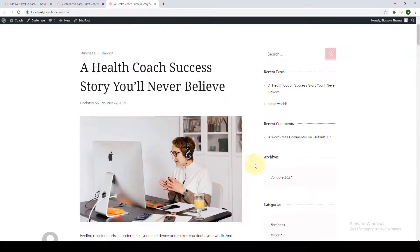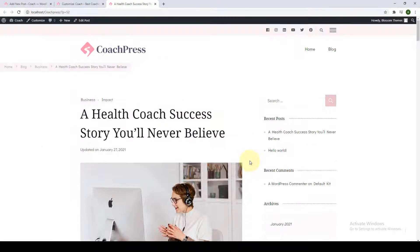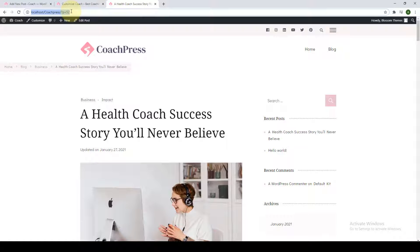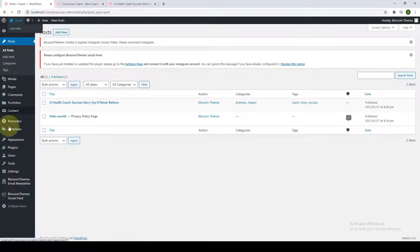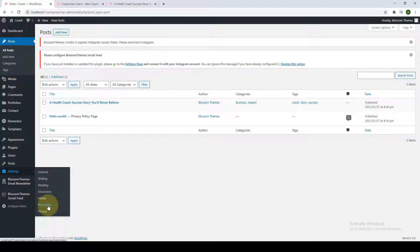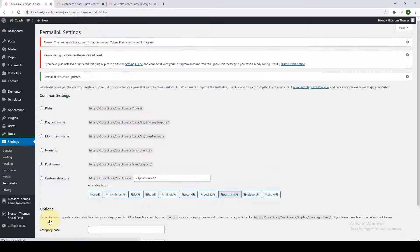This is how your first post is looking. Everything looks good except for the permalink, which is looking a bit odd. To change that, go back to your site, go to Settings, then go to Permalinks. Instead of the plain option under Common Settings, select 'Post Name' so that your post name shows in your permalink, and click on Save Changes.